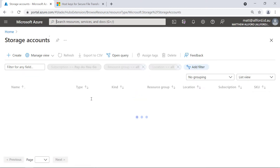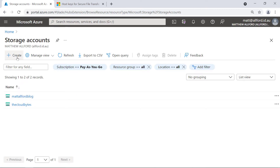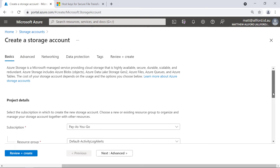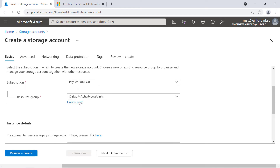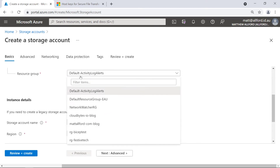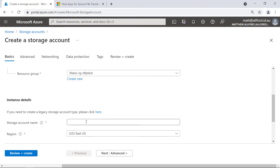Let's go across to storage accounts and spin up a new storage account. For me that'll go in my pay-as-you-go subscription. I'll drop this in a new resource group — we'll call that RG-SFTP-test. And for the storage account name, let's go with SFTPtest001.